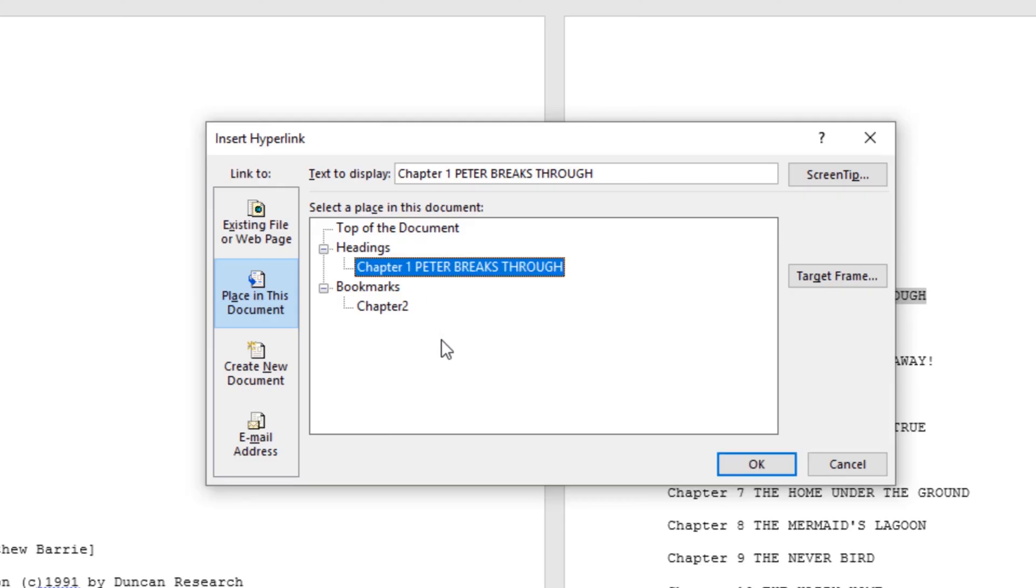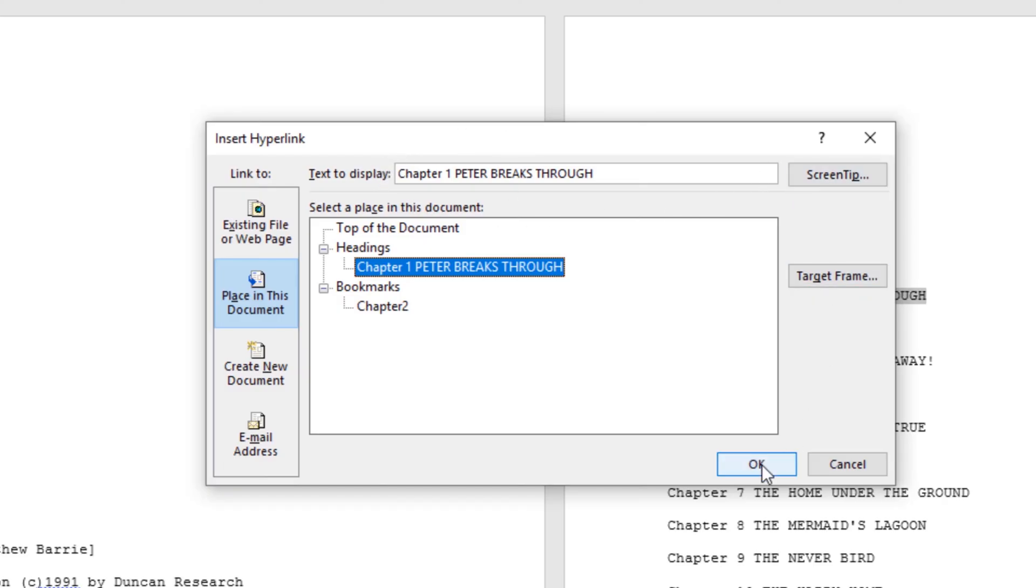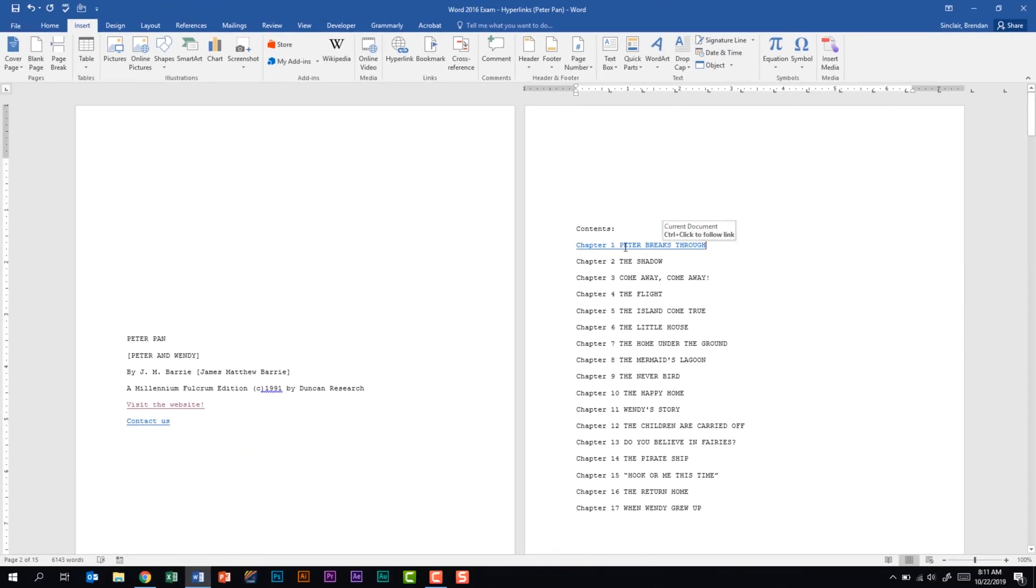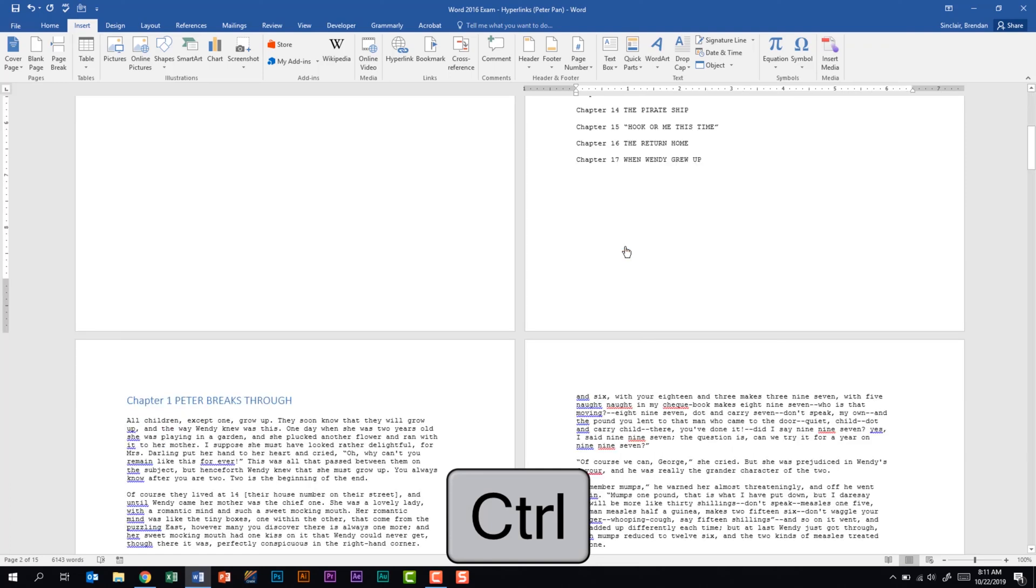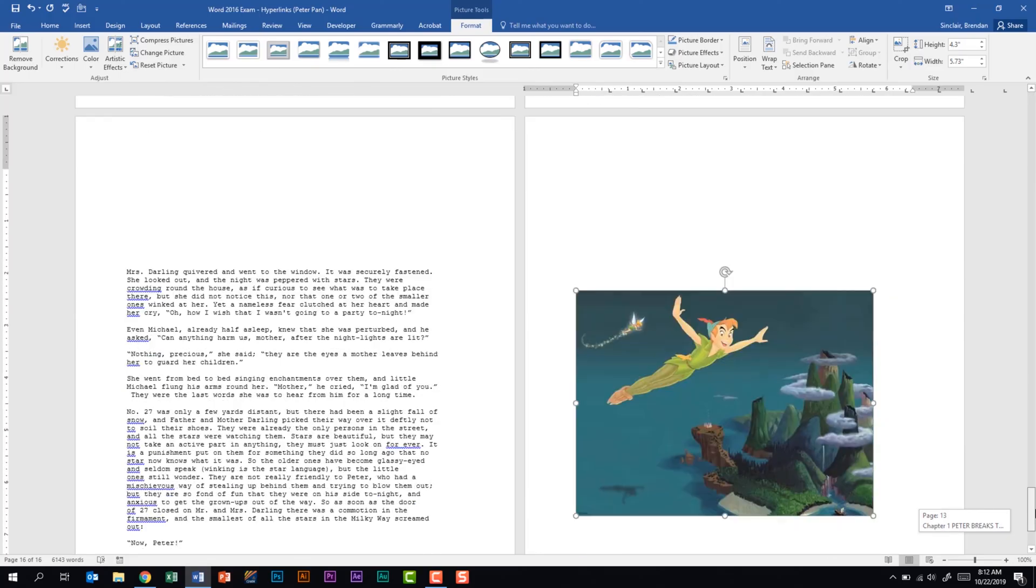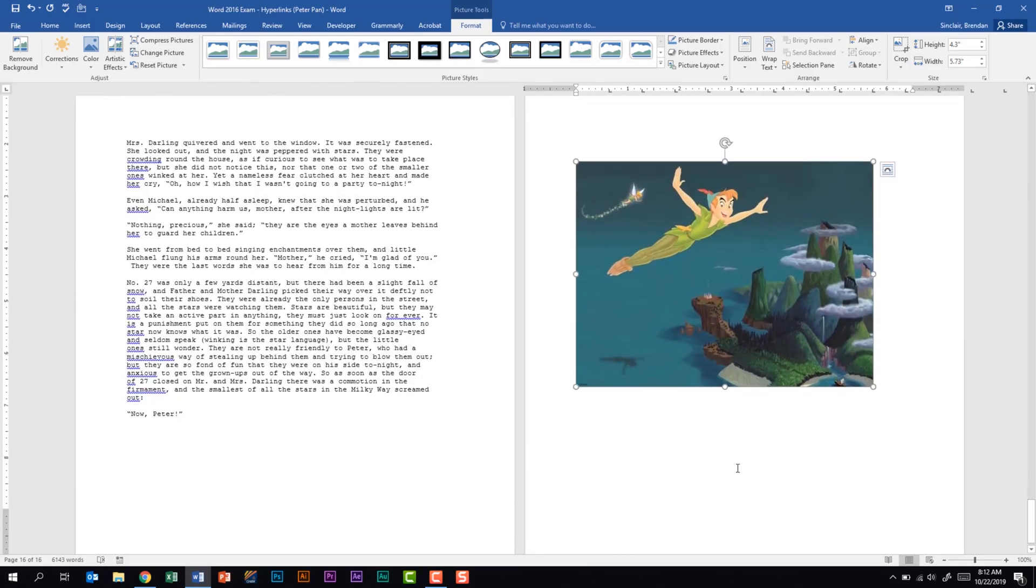I also created a bookmark for Chapter 2. Underneath Bookmarks I have the option of hyperlinking to Chapter 2 as well, and so that's a cool thing that you can do - you can hyperlink to headings or to bookmarks. For this we're going to select Chapter 1, we'll leave our text to display the same, and we're not going to add a screen tip, so we'll click OK. Now this went ahead and hyperlinked. If I control and then click on it, notice it brought me to Chapter 1 of the book.